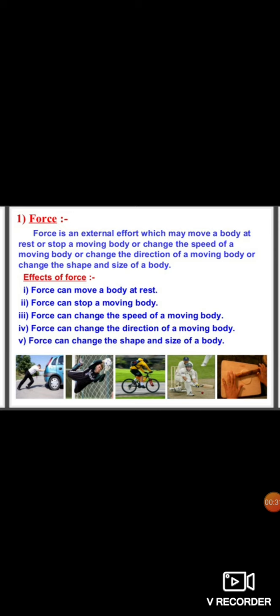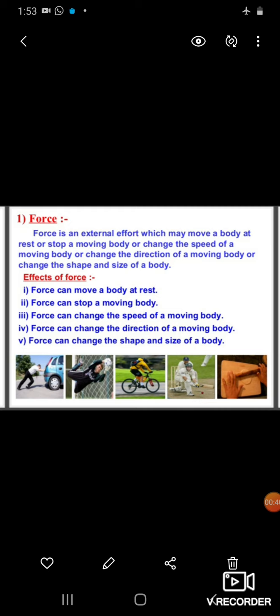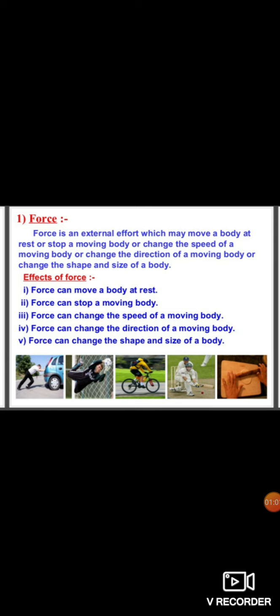State of an object here refers to the state of rest, state of motion, and state of direction, because force can change the shape and size of an object. Force may change the speed of an object, force can stop the moving object, and force may move an object which is at rest. The effects of force are: it can move a body at rest, stop a moving body, change the speed or direction, and change the shape and size of a body.